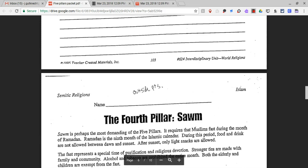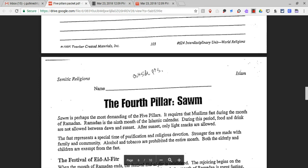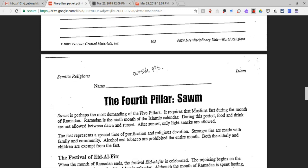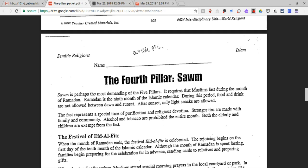The fourth pillar of Islam is called Sawm. Sawm is perhaps the most demanding of the five pillars. It requires that Muslims fast during the month of Ramadan, the ninth month of the Islamic calendar. During this period, food and drink are not allowed between dawn and sunset. After sunset, only light snacks are allowed. The fast represents a time of purification and religious devotion. Stronger ties are made with family and community. Alcohol and tobacco are prohibited the entire month. Both the elderly and children are exempt from the fast.